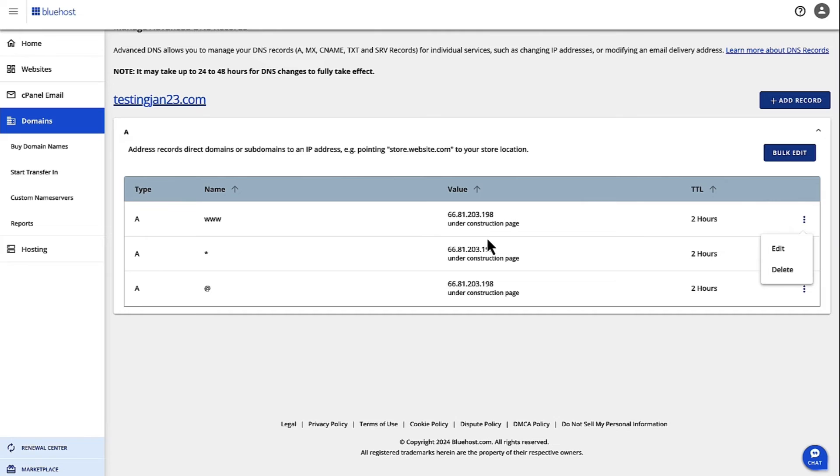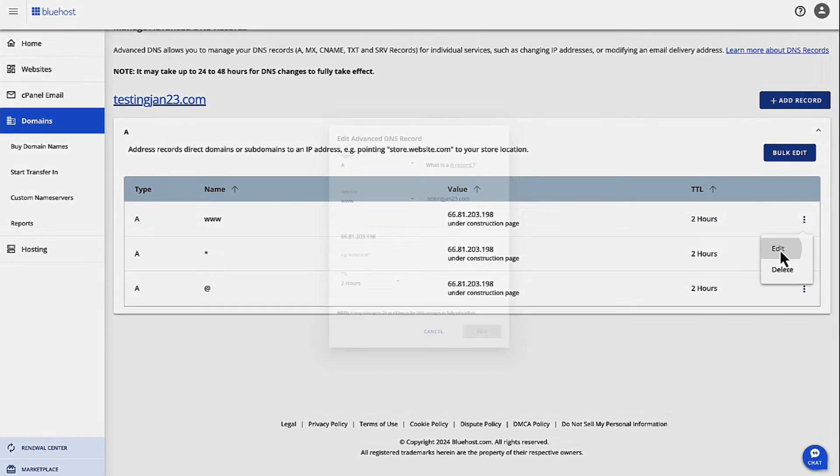If your new CDN provider provides you with new CNAME records, then you have to update the existing CNAME records in your DNS settings to point to the new CDN domain.